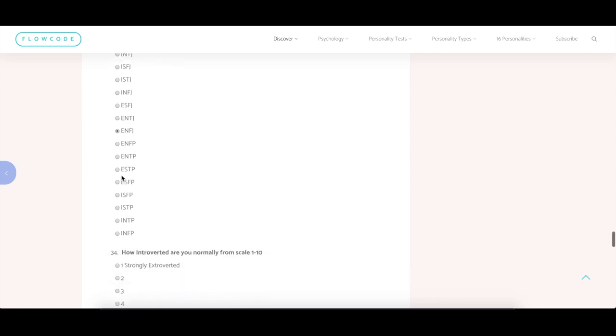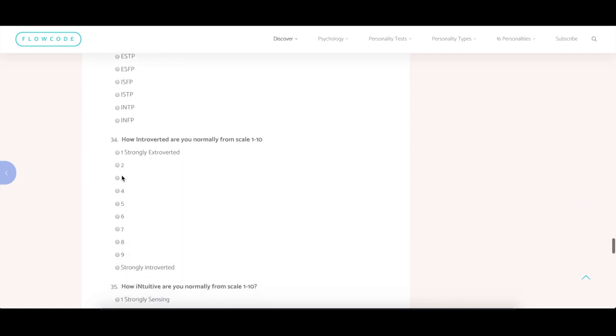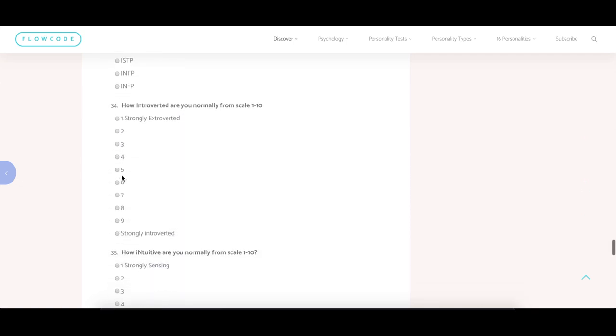Try to figure it out as accurately as possible and also try to rate how normally, how introverted are you usually? So if you know that usually I'm a person who is quite introverted, then a seven will do.